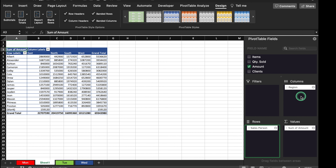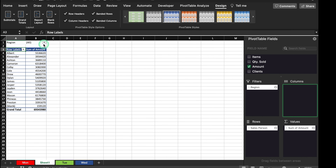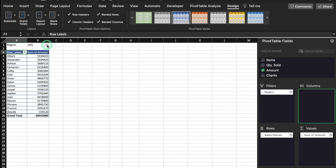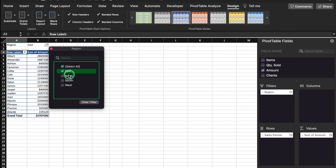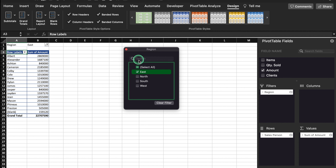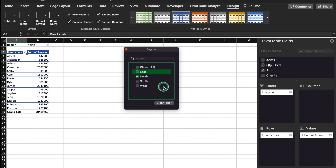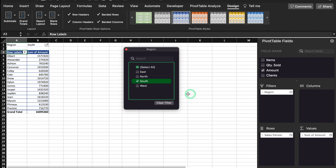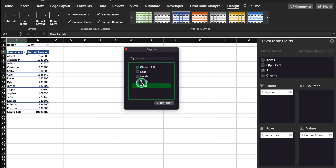Now we will see what's the use of the Filter box. We will click on Region and drag it to the Filters box. You will notice that on the top of our data we are able to see a Region dropdown. From here we can select any region and check the sales. This is the sales of East, this is the sales of East and North combined, this is the sales of North, South, and West. In case we want to see the sales of two regions, we will click on the multi-select checkbox, select South and West, and here we are able to see sales of South and West.